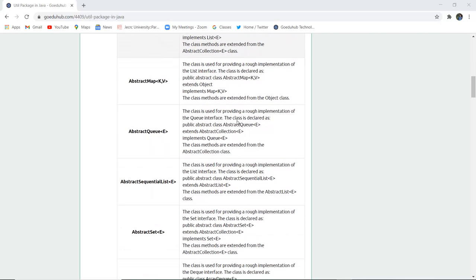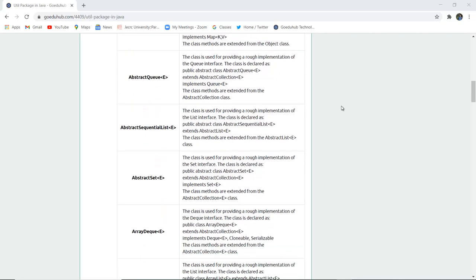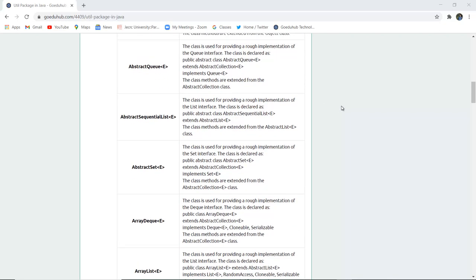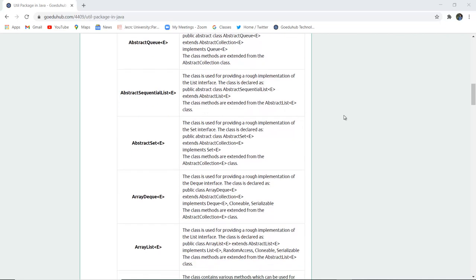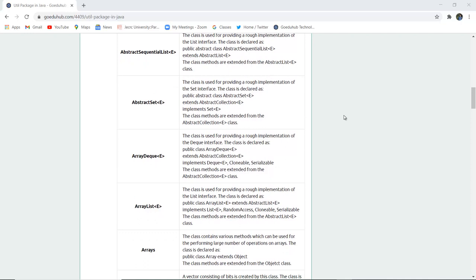Similarly, there is AbstractMap K and V, where K is for key and V is for value pairs. This class provides a rough implementation of the map interface and is declared as public abstract class AbstractMap K and V. There is also AbstractQueue for implementation of the queue interface. AbstractSequentialList provides a rough implementation of the list interface, and AbstractSet provides a rough implementation of the set interface.